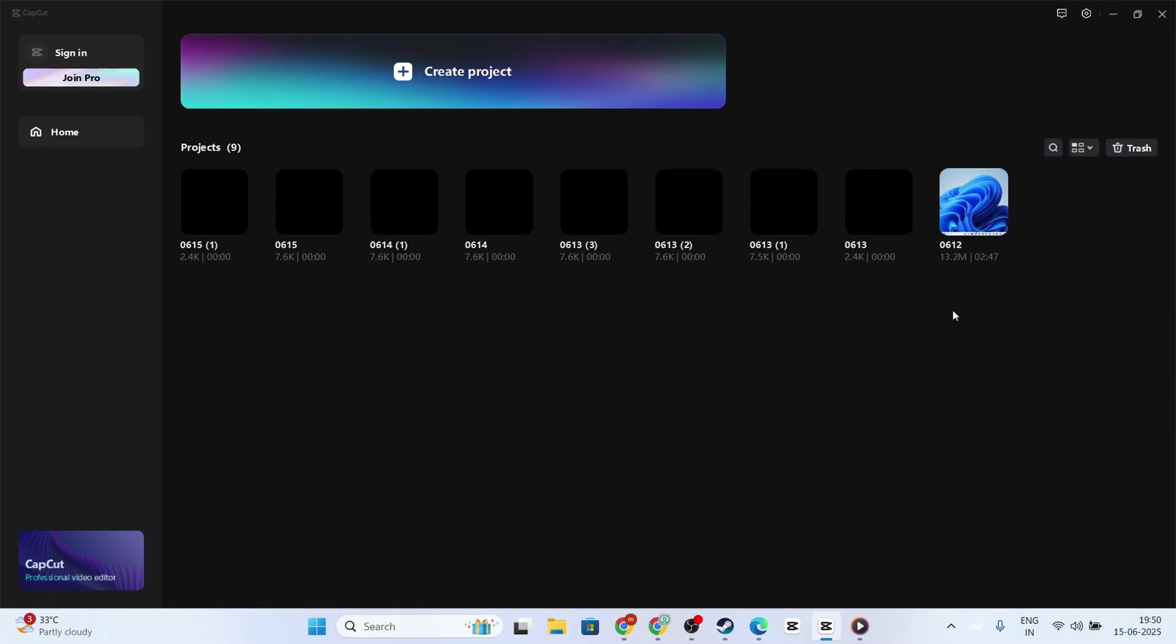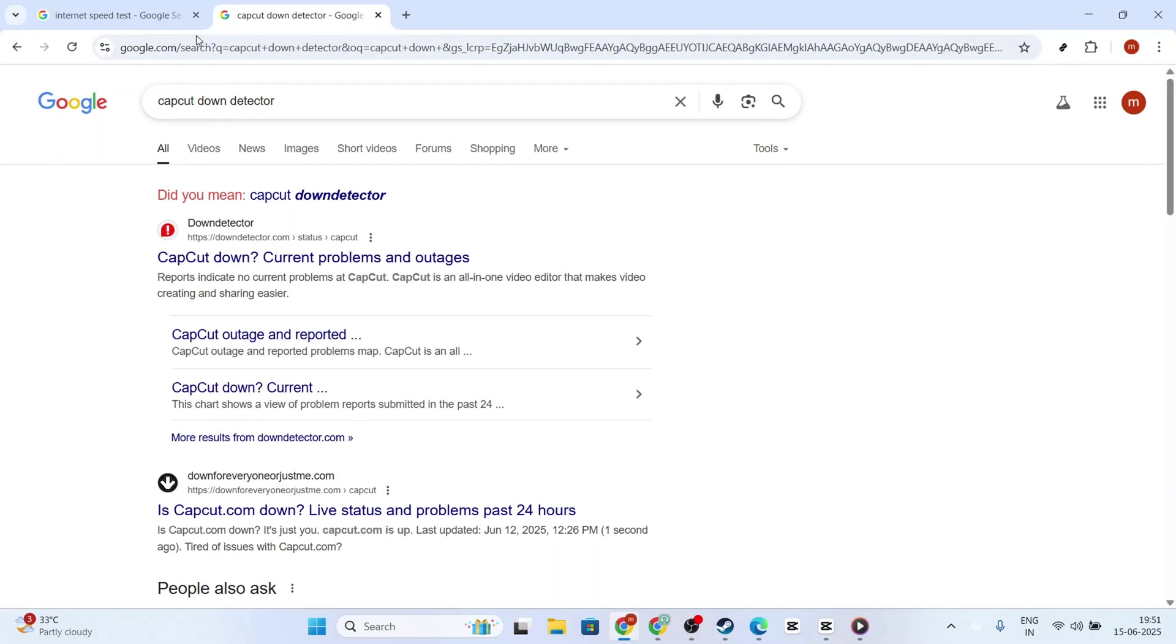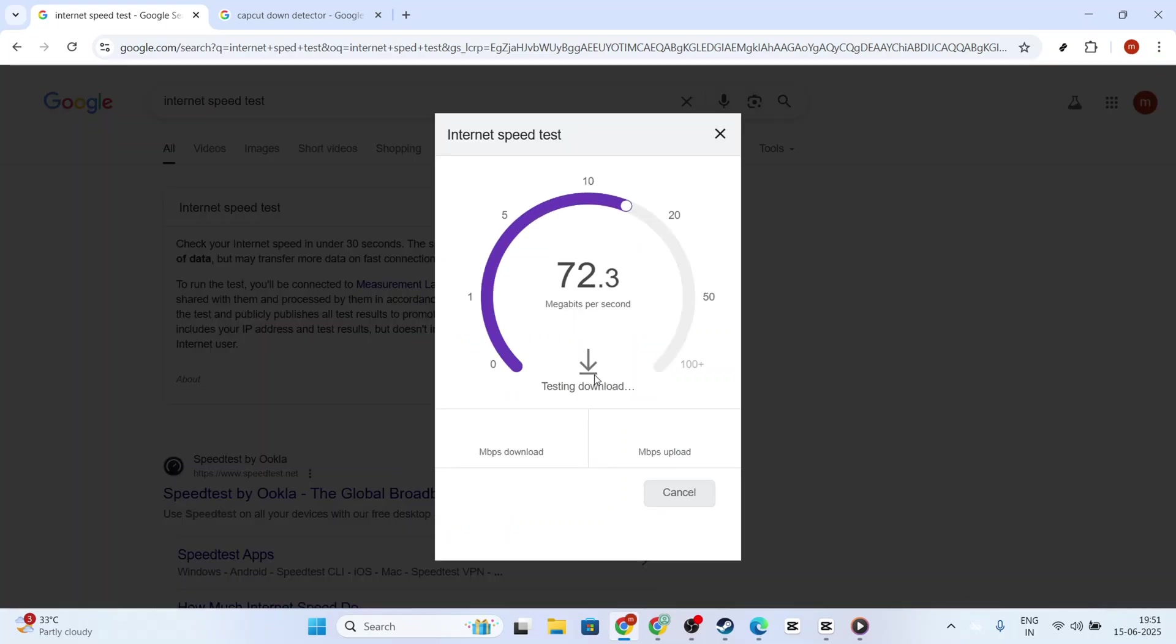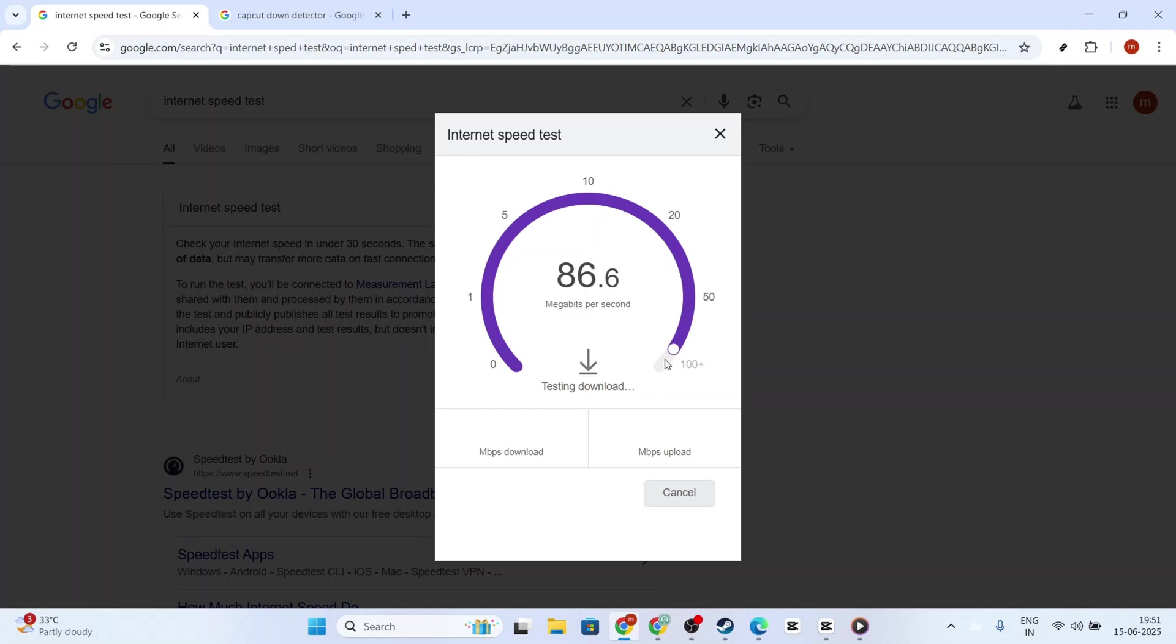If you're still encountering the sign in issue even after verifying your credentials and account status, the problem might be related to your network connection. A slow or unstable internet connection can sometimes interfere with your ability to log in properly. To address this, test your internet speed using online tools like SpeedTest.net. This will help determine if your network is running slower than it should be.